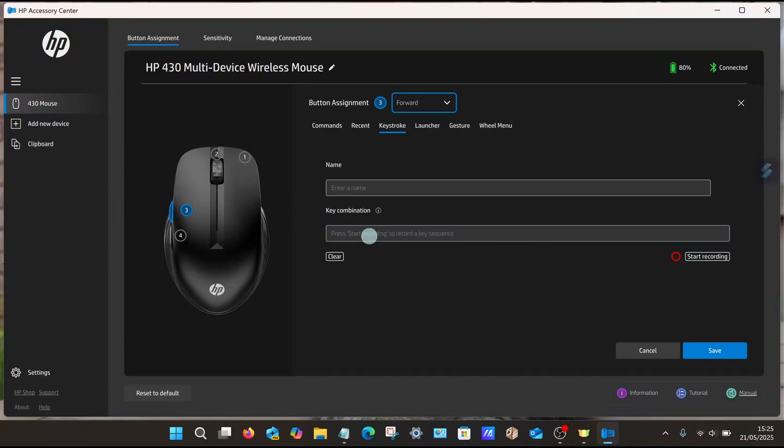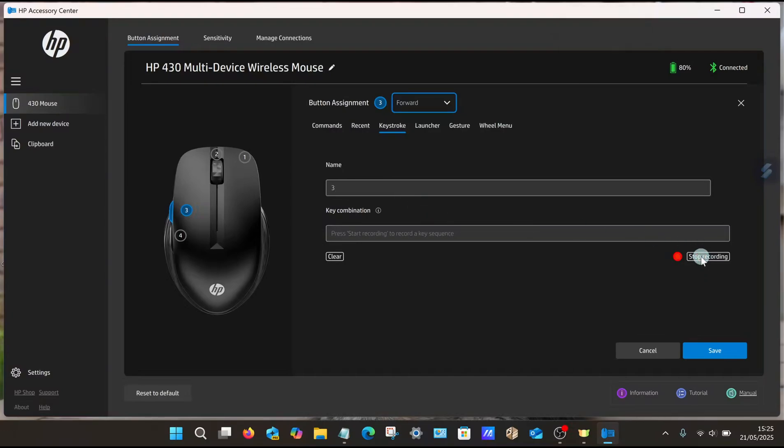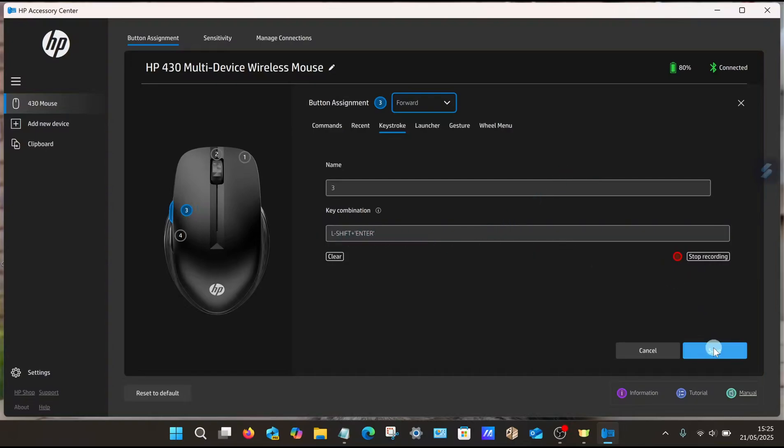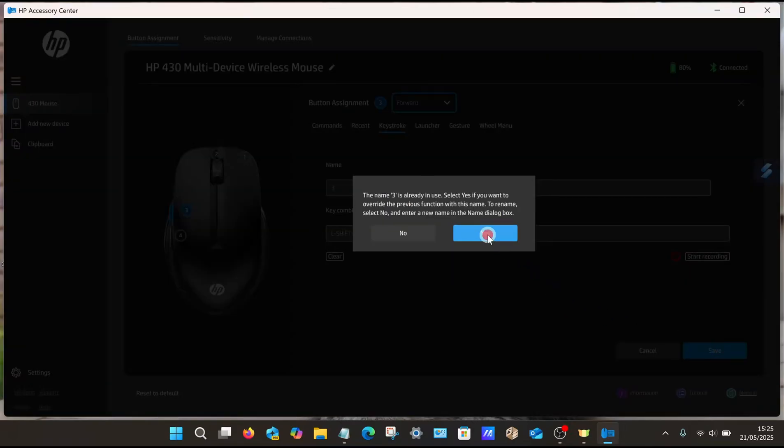So what I'm going to do now is give it a name, Number Three, just keep it simple. Let's start recording, then I'm going to press Shift and Enter. As you can see there, Left Shift and Enter, and then select Save, select Yes. That's now done.